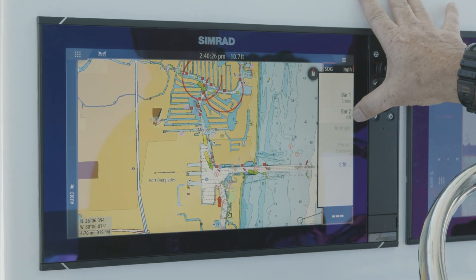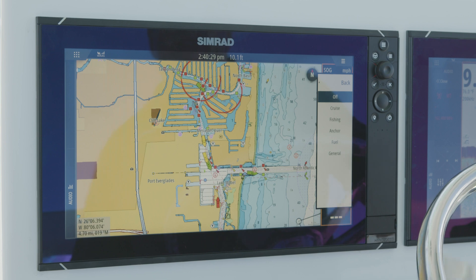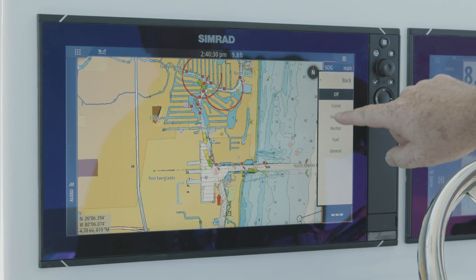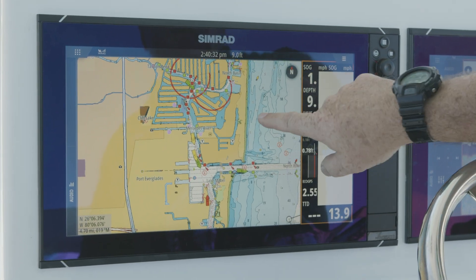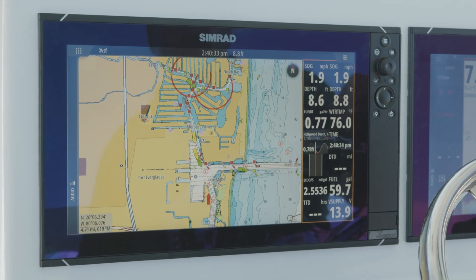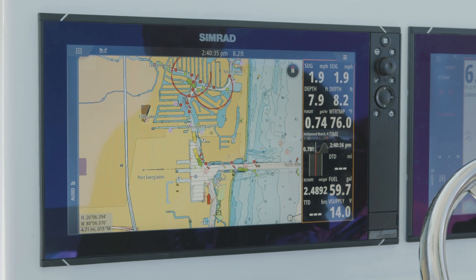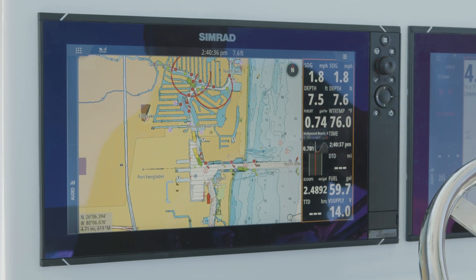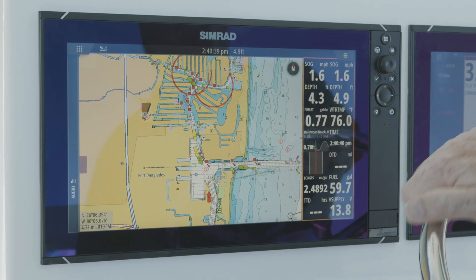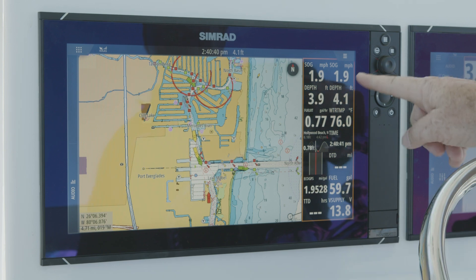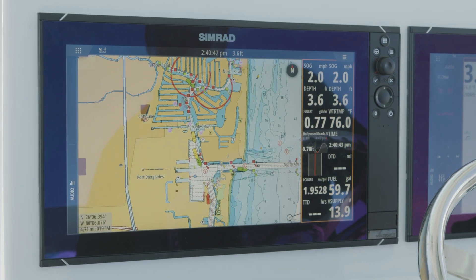The other thing we can do is we can actually turn on a second data bar. Now what this does is it now gives us a second channel with multiple bits of information, so now we can have two data bars on the screen at the same time.